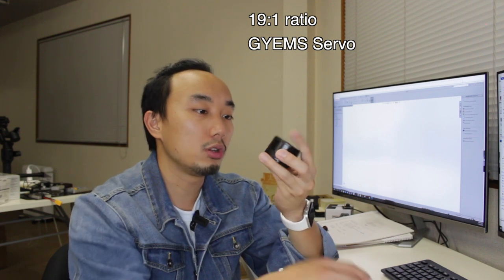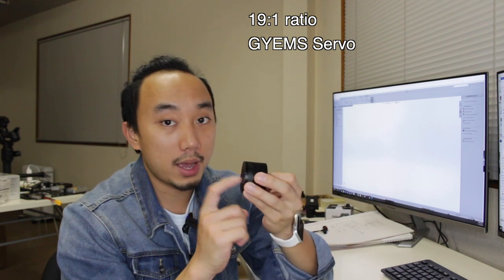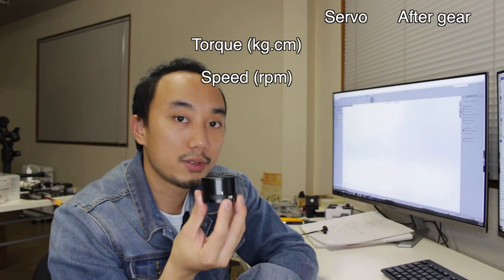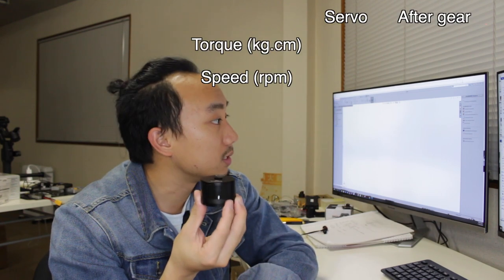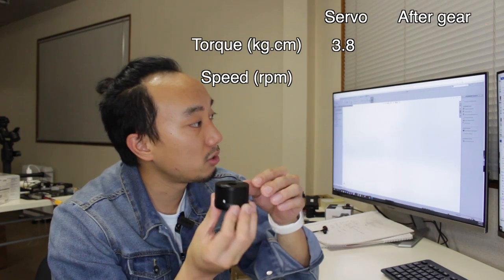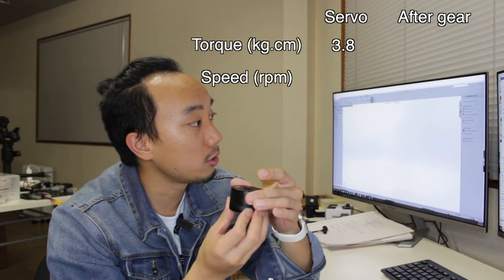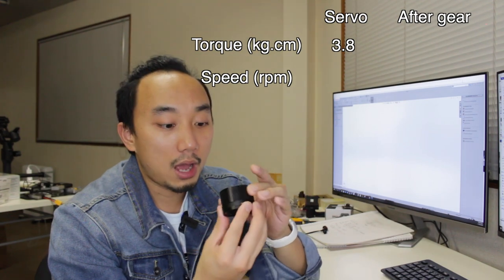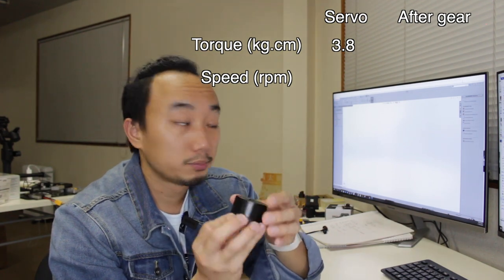It has the built-in controller at the back here so we can use the RS485 to USB converter and we can control this servo from any PC. So the nominal torque of this servo is around 3.8 kg-cm but after the gear—